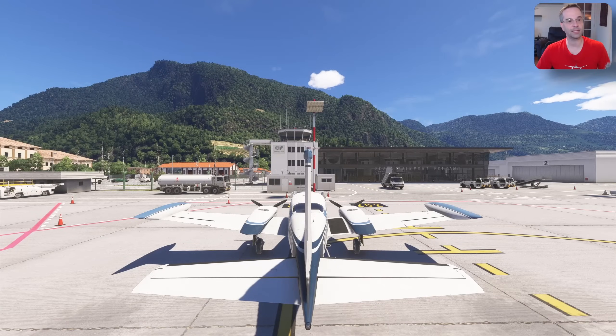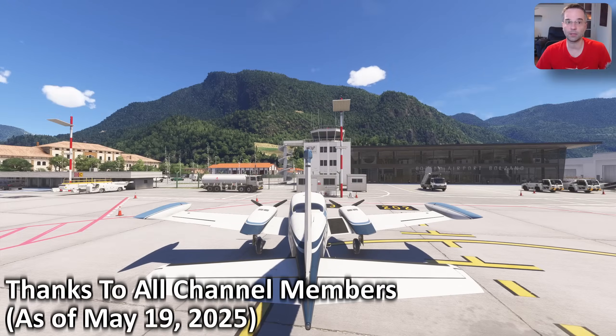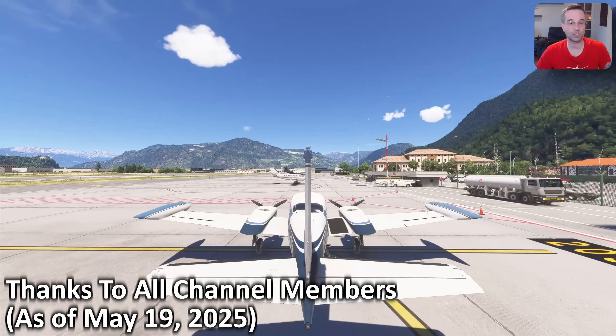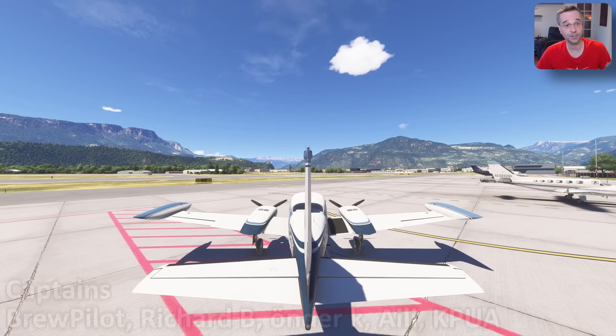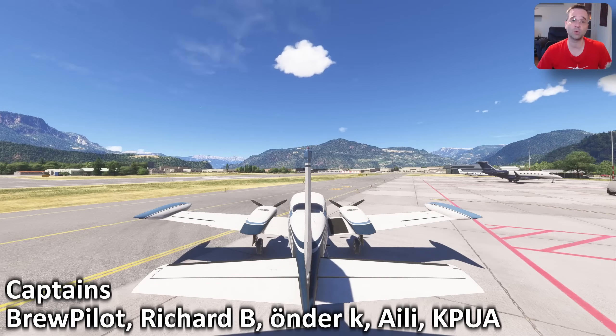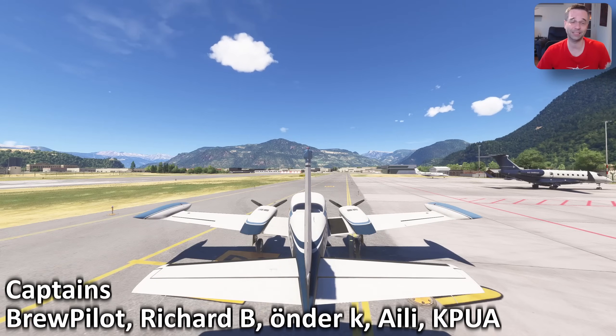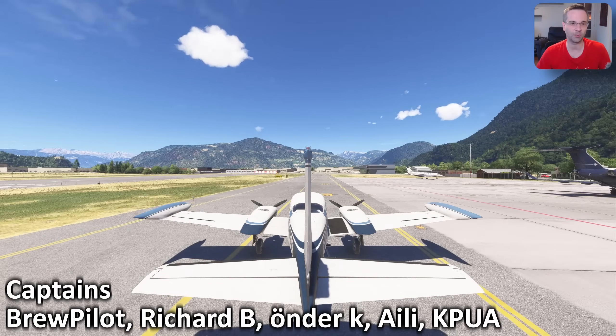Hey everyone, I'm Mark, and today we're going to explore what slew mode is, look at the different situations that you might consider using it, and most importantly, learn how to operate it.